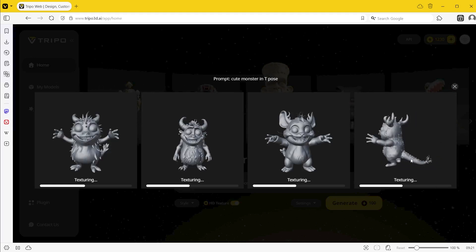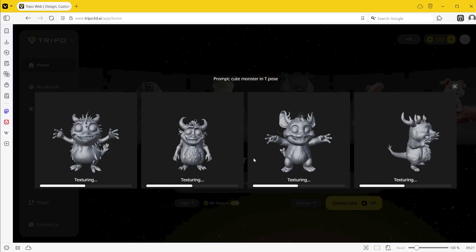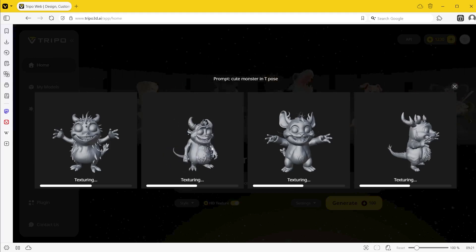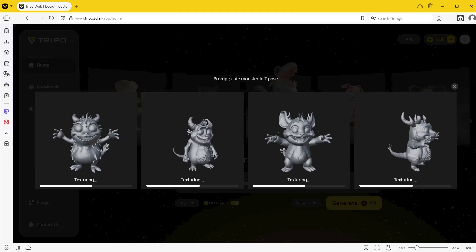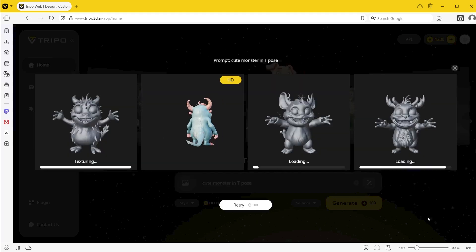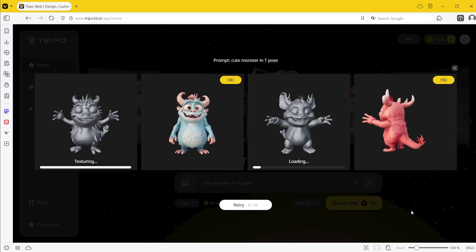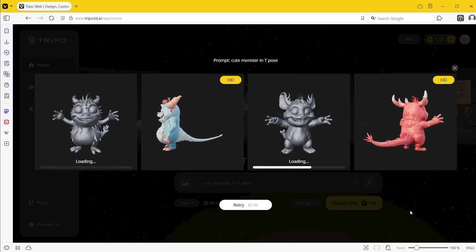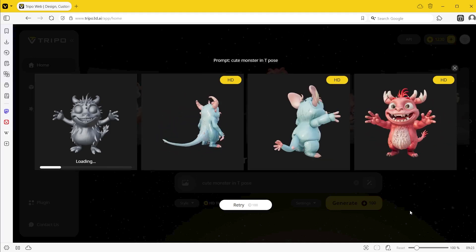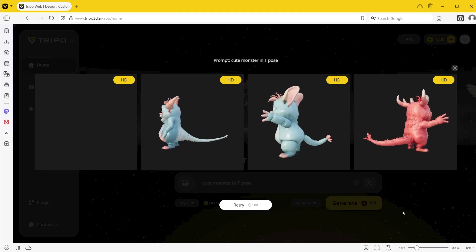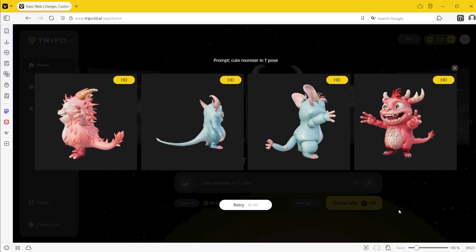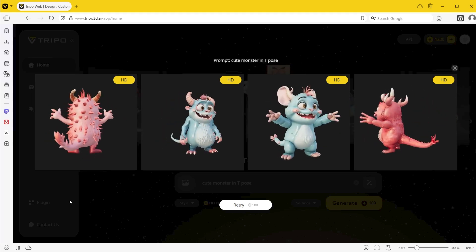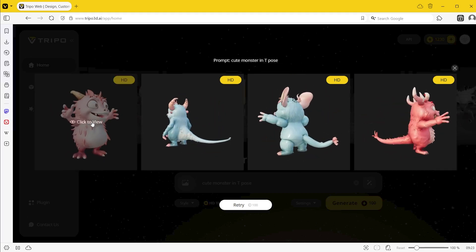As it generates, it gives you four variations, and when you see the models you can click and drag on them to rotate and check them from multiple angles. Then it will begin to generate the textures. These are all HD textures so they actually look really nice. The only downside is you don't have a great deal of options in terms of textures — you can't really change the colors or define what kind of textures go where. The AI pretty much decides what it's going to look like.